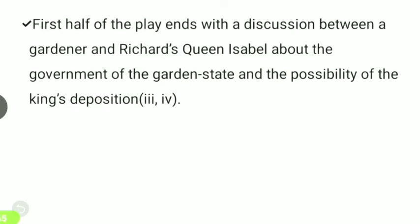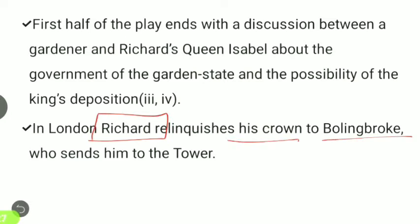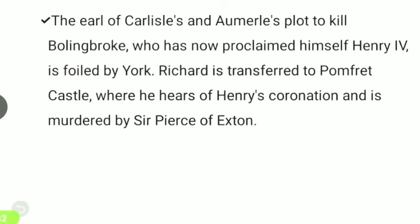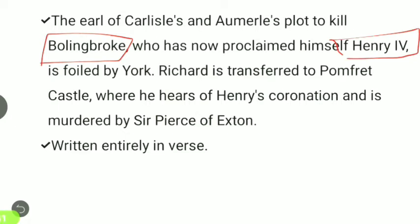The first half of the play ends with a discussion between a Gardener and Richard's Queen Isabel, and the possibility of the king's deposition. Richard is sent to the Tower. The Earl of Carlisle and Aumerle plot to kill Bolingbroke, who has now proclaimed himself Henry IV. This is foiled by York, and Richard is transferred to Pomfret Castle.